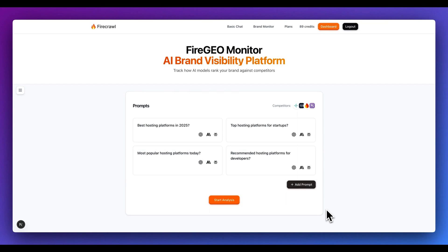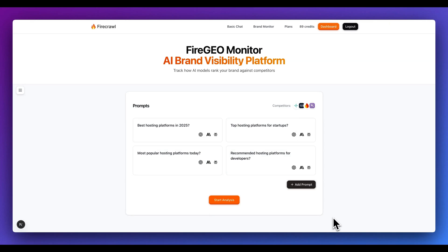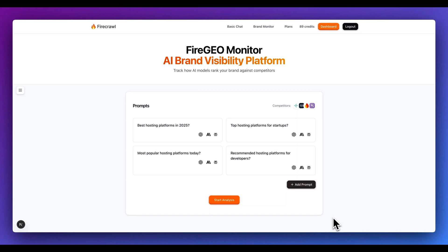Right off the bat, what it will do is it will generate relevant prompts based on what the website is. In this case, since I leveraged Vercel, we do see that there are a number of different prompts like most popular hosting platform today or top hosting platform for startups. The concept around these prompts is you can imagine leveraging something like ChatGPT and you're looking for a hosting platform or you're looking for something to scrape a website. The idea with this is ideally you would have your brand within the visibility of these different AI platforms.